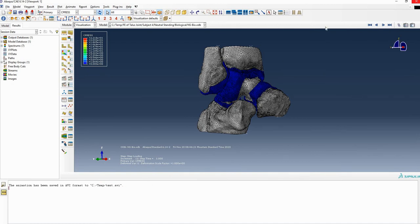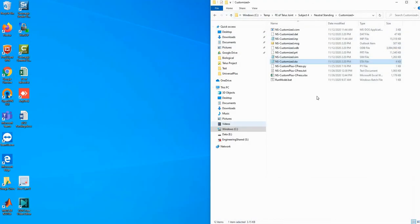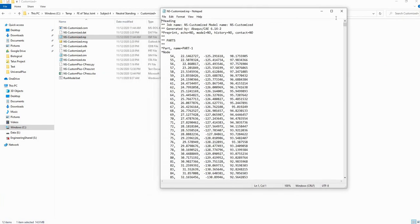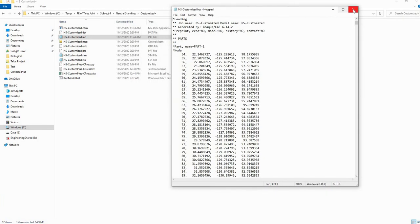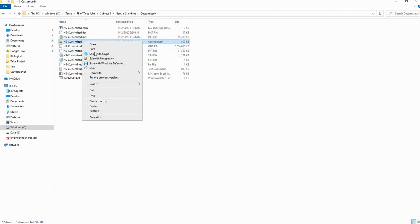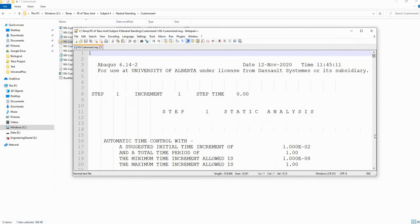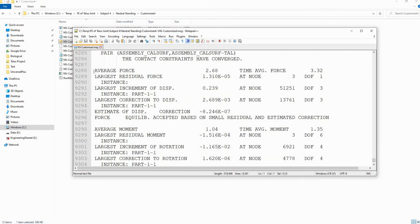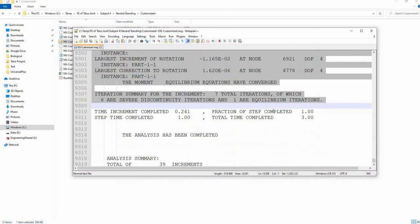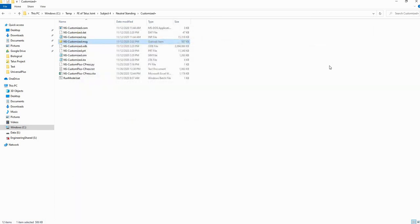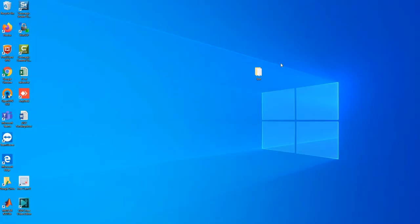One last thing before you run your .imp file — sometimes you might end up not finishing because of an error. You can check the message file to see where your error is. This file gives you a detailed record of which step you are in and where your error is. I think that's all you need to know about running a biological model in Abaqus. Thank you, see you next time.